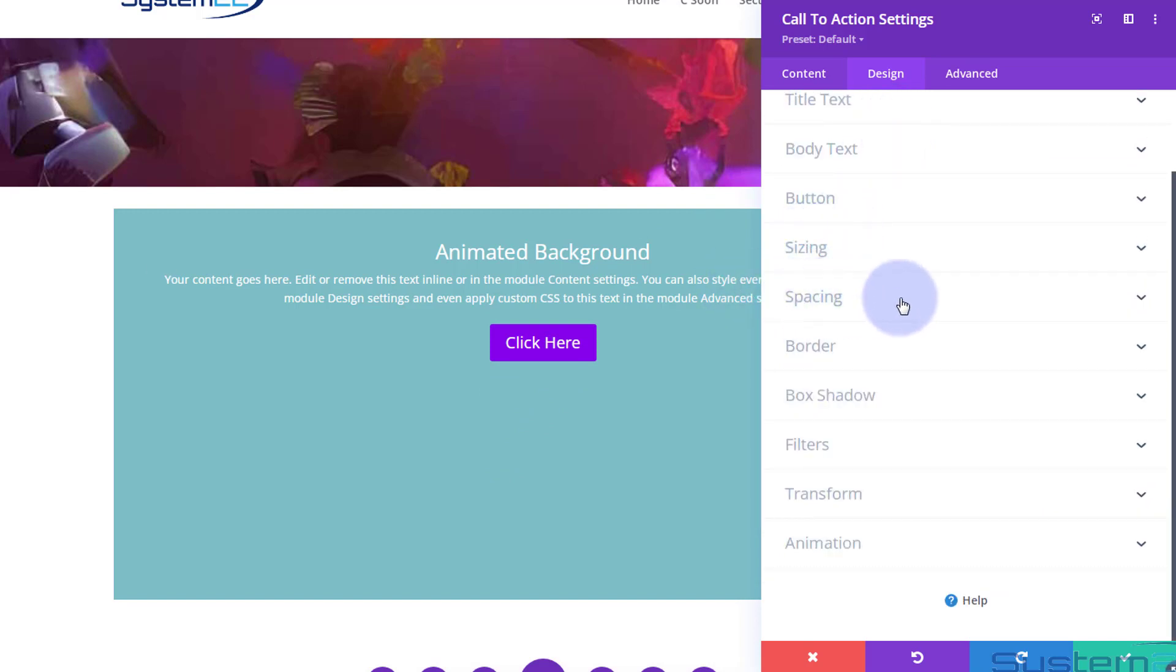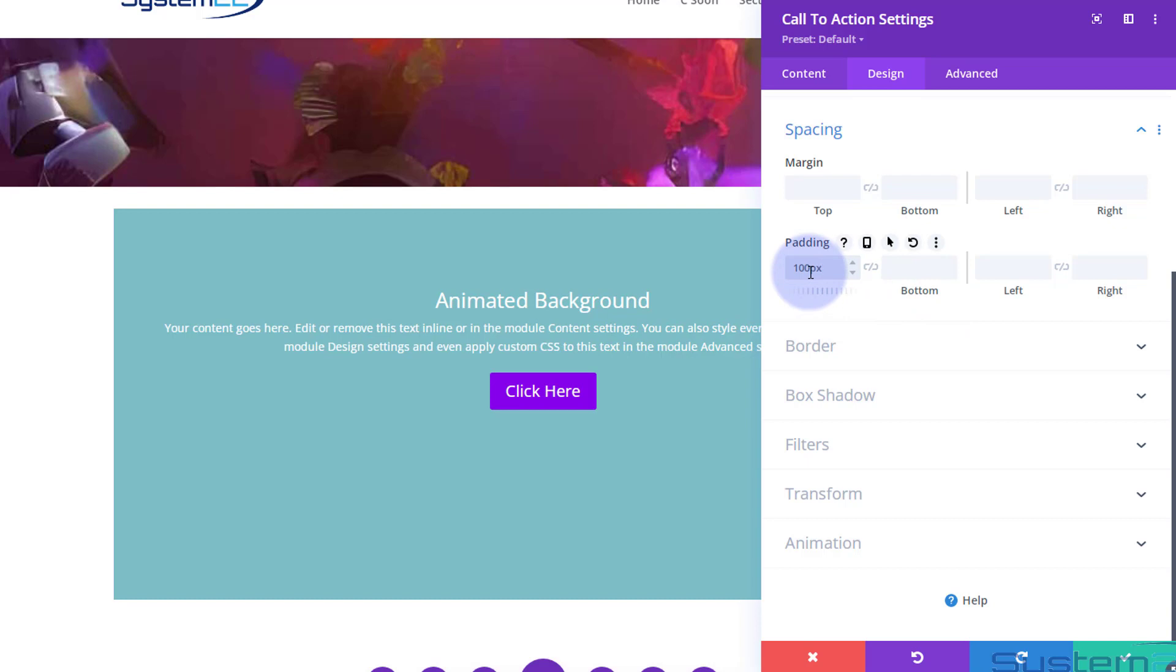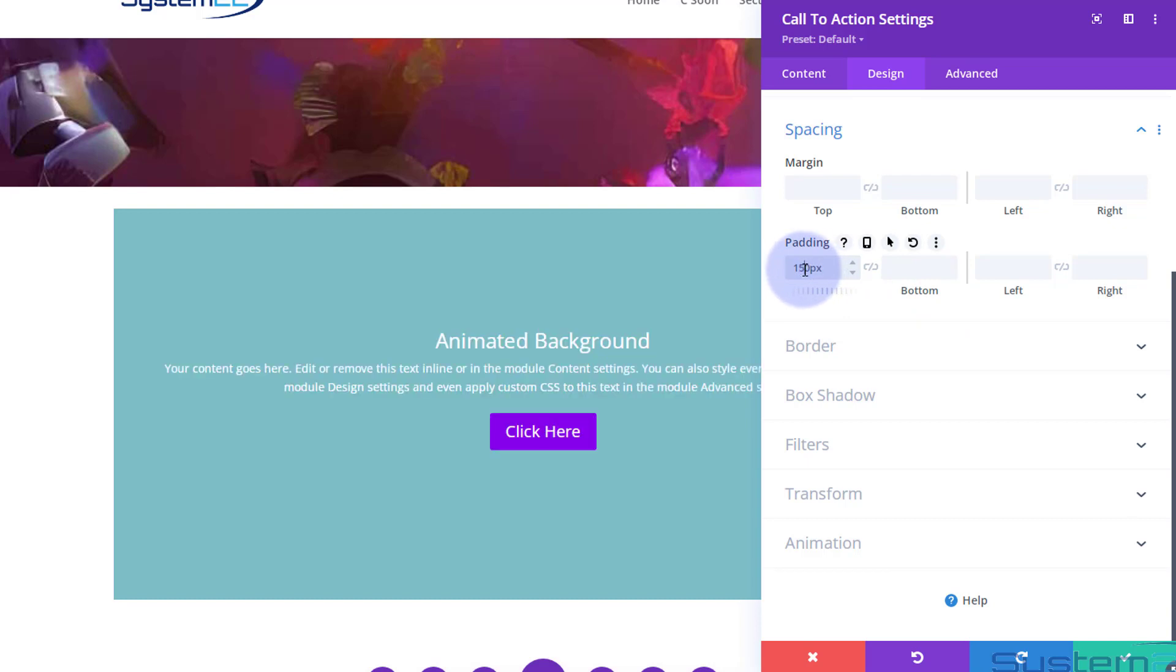Now I want to add a bit of padding to bring this down a little more central. I'm going to go up into Spacing, just below Sizing. Let's add maybe 100 pixels on the top—just put in 100, it'll put in the pixels for you. Let's go 150—that's about right. You can always adjust it later on.